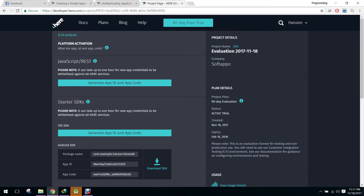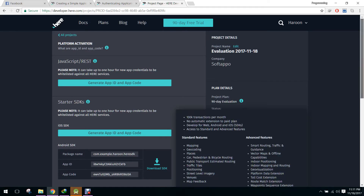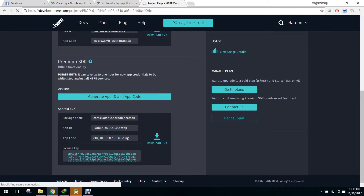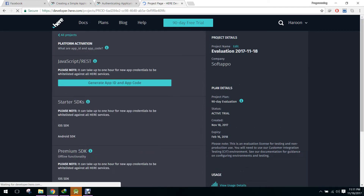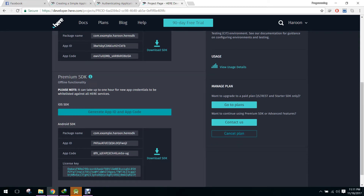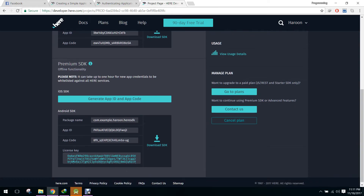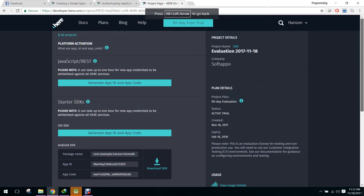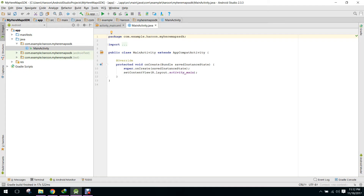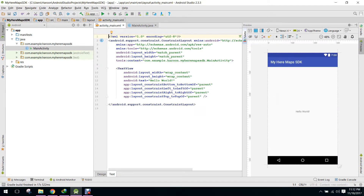You have to open the HERE website and create an account. After you create an account you will get this page. Here you have to click on 'Generate App ID and App Code'. You have to enter your package name, then your App ID, application code, and license key will be generated. You have to copy them into your Android project.